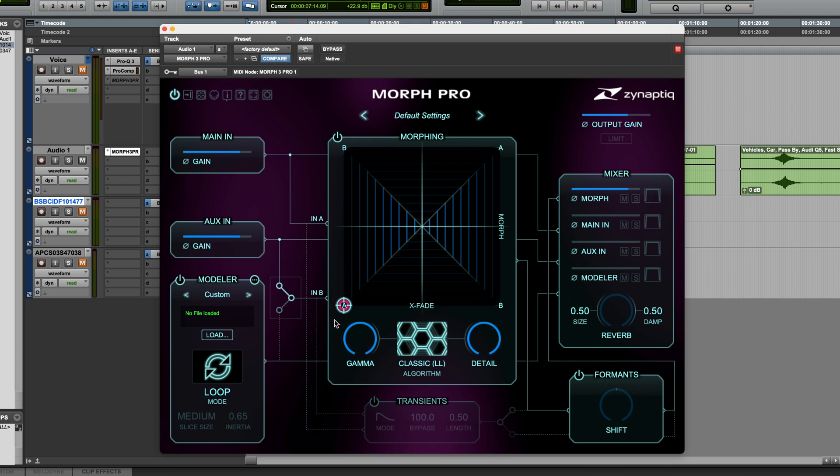On the left side, the Morph starts out at source A and shapes the sound to become B, and on the right, the Morph starts out at B and shapes it to become A. The important thing to remember is: vertical movements are morphing, horizontal movements are crossfades, and the results will sound different on the left rather than on the right.